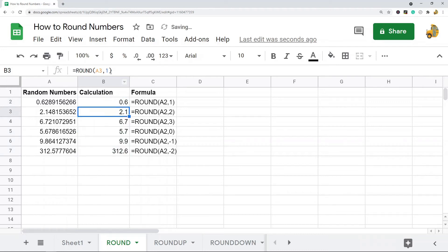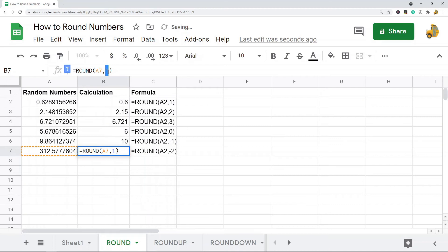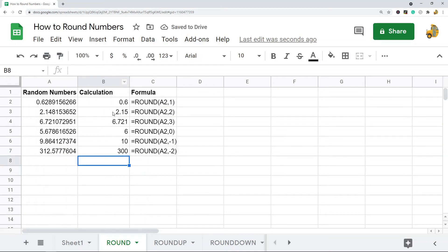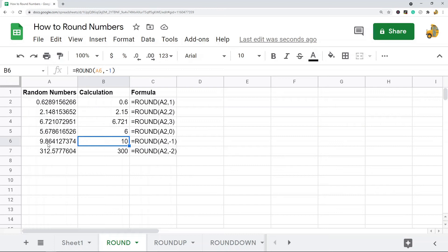Copying the formula with different second parameters: with 2 it rounds to two decimal places, with 3 it rounds to three decimal places, with 0 it rounds to the nearest whole number, with negative 1 it rounds one place to the left of the decimal, and with negative 2 it rounds two places to the left of the decimal. That's how you use the ROUND function.